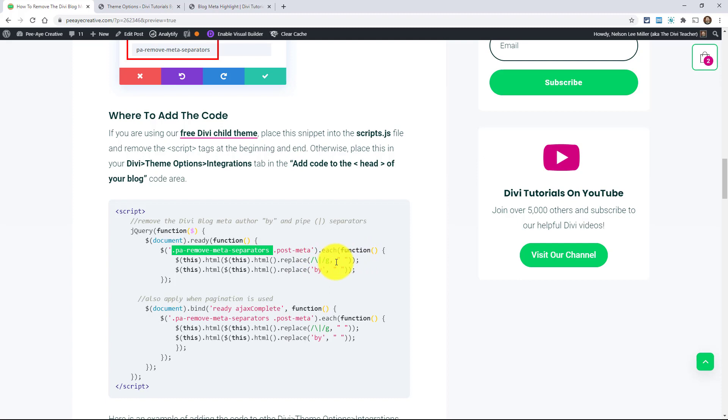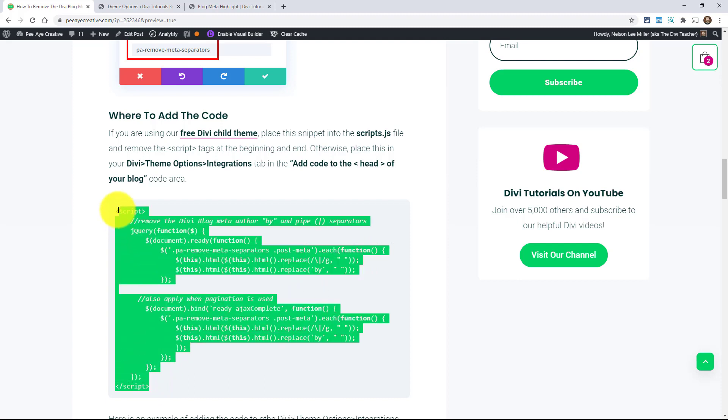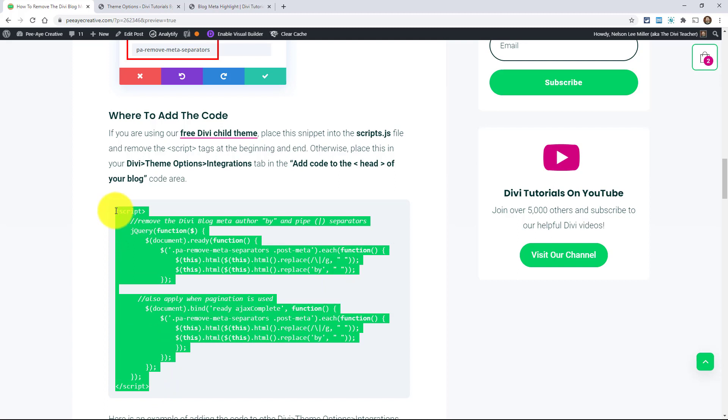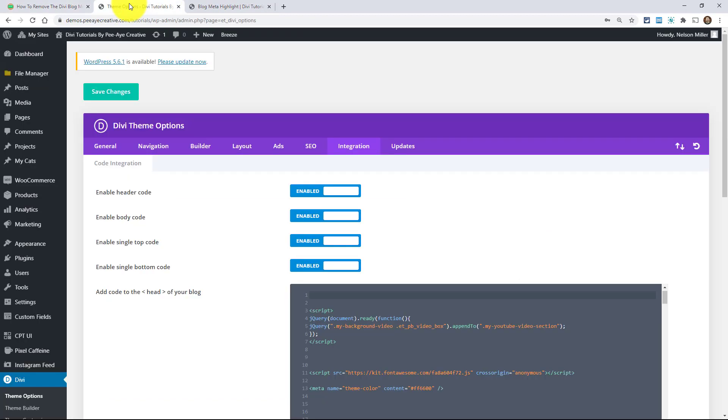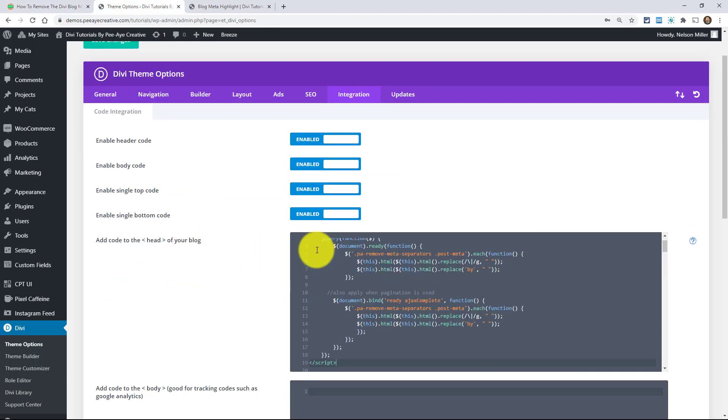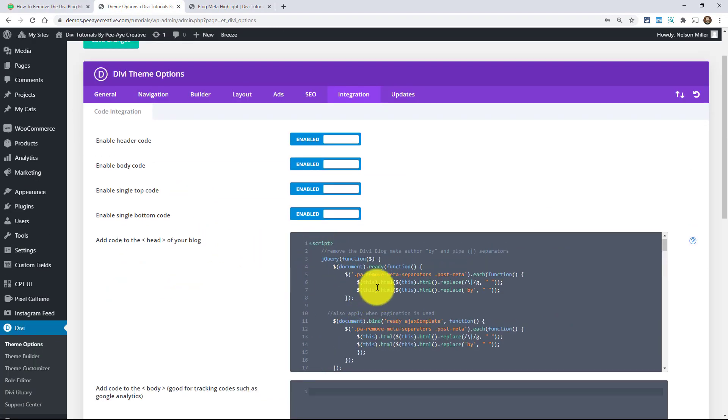Since we've added a class, we are able to put this whole snippet into the theme options area and I'm going to do that. So if I would go here, I copied it and now I just paste it in here.